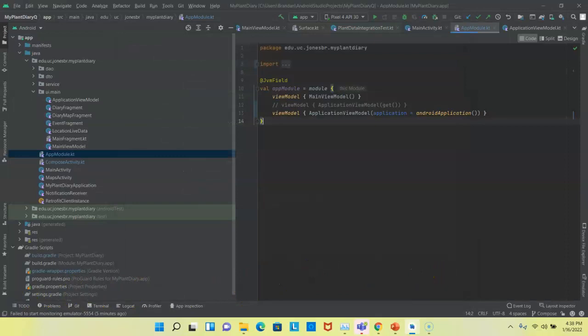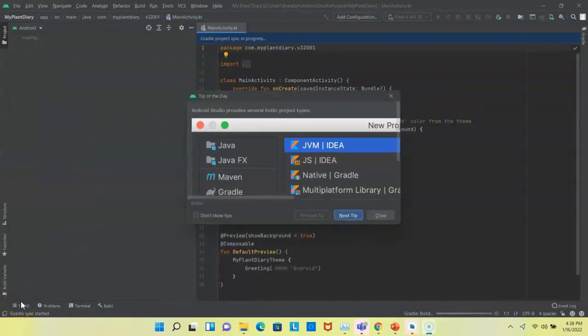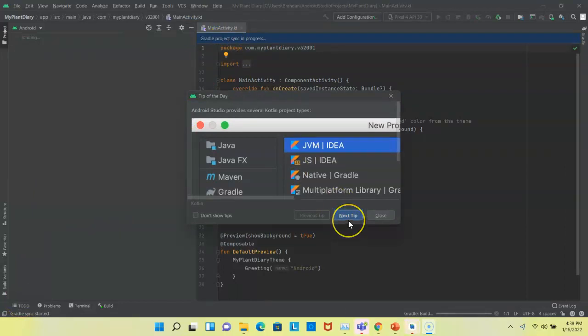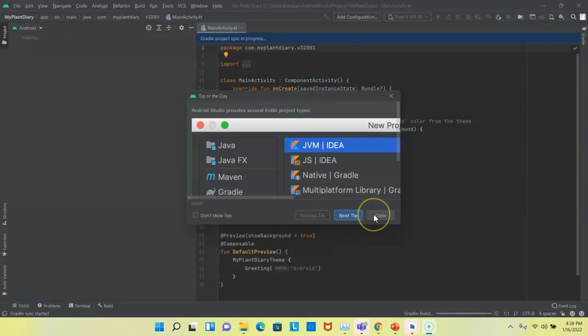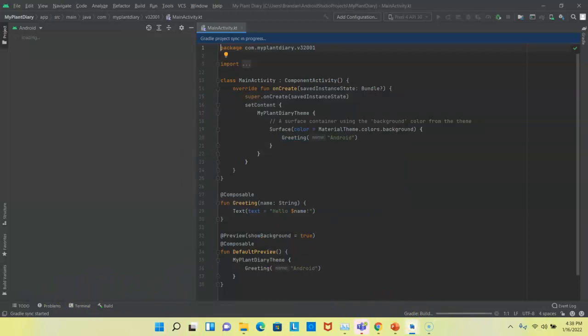We'll let it spin for a while as it creates our new project. Our new project is going, and you see it says Gradle Sync in Progress, which means it's trying to build. We get a little helpful hint here. I always like to take time to read those because I usually end up learning something new. Let's let the Gradle build finish.